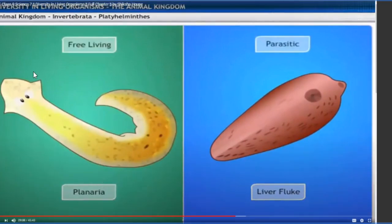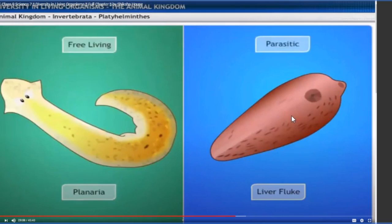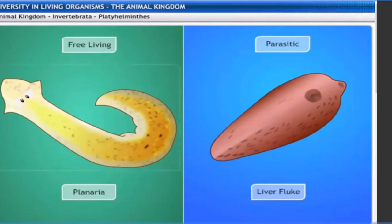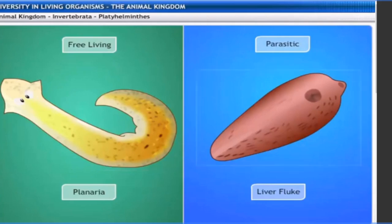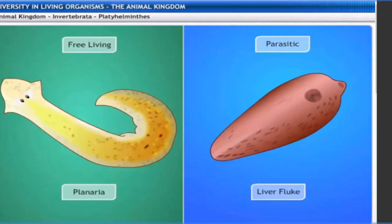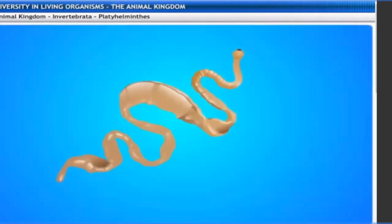Platyhelminthes are either free-living or parasitic. Planaria is another example of Platyhelminthes. Sometimes they are free-living, meaning they do not depend on any other living organism for nutrients. But some are parasitic, remaining present in other animals for nutrient purposes. Free-living animals include planaria, and parasitic animals include liver flukes.